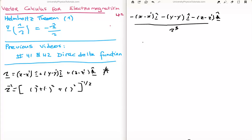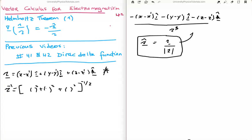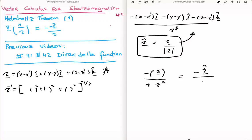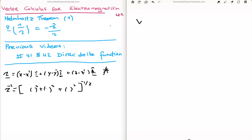Note that the separation unit vector is defined as the separation vector divided by the magnitude of the separation vector. Looking at our result, the numerator is minus the separation vector, and the denominator is the magnitude of the separation vector cubed — which is the magnitude squared times the magnitude. This is exactly minus the separation unit vector divided by the magnitude of the separation vector squared. So we arrive at the final conclusion: the gradient of 1 over the magnitude of the separation vector equals minus the separation unit vector divided by the magnitude of the separation vector squared.